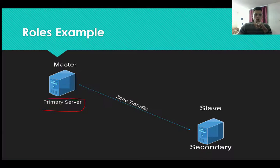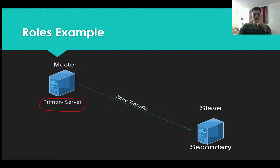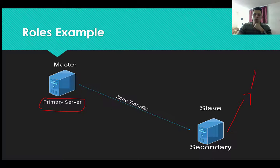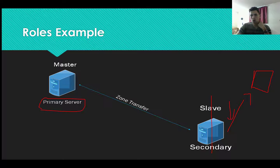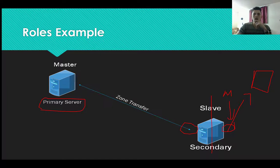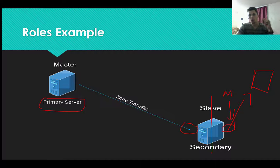We have a primary server — it holds the copies of the DNS zone database, and it is a master because it initiates a zone transfer to a slave or secondary. Now if that slave or secondary sends a copy to another DNS server, it becomes a master on that side, while it keeps being a slave on the receiving side. A server becomes a master every time it sends a copy away, but that doesn't mean it's primary. Primary is only the one that can modify the zones or the records inside the zones.